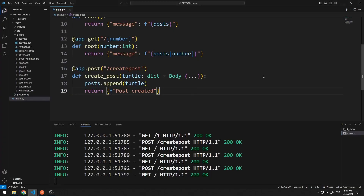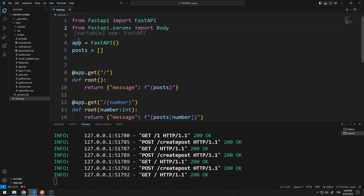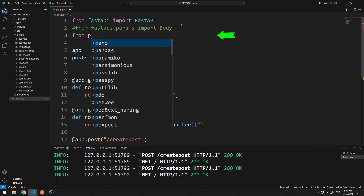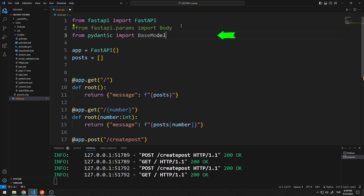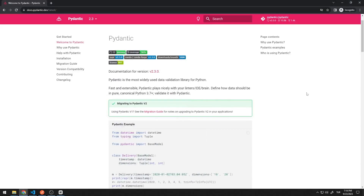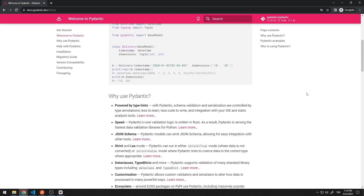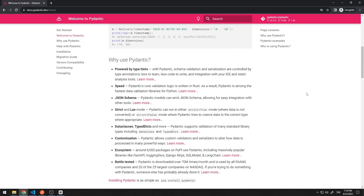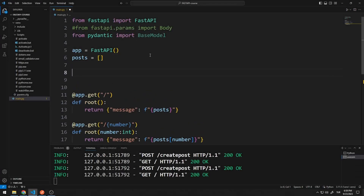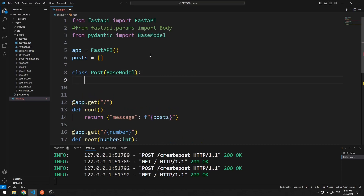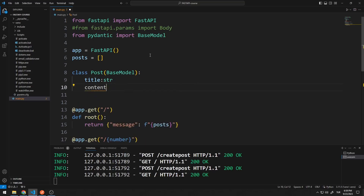Let's learn how we can control it. I will use the Pydantic library when checking data. Pydantic is the most widely used data validation library for Python. You can access a lot of information about the Pydantic library by visiting this website. Now let's learn how we can verify data. I will create a class and pass the BaseModel library to it. Inside this class, I can specify the data title and type. I want title and content data to be sent to the server, and both data types must be string.